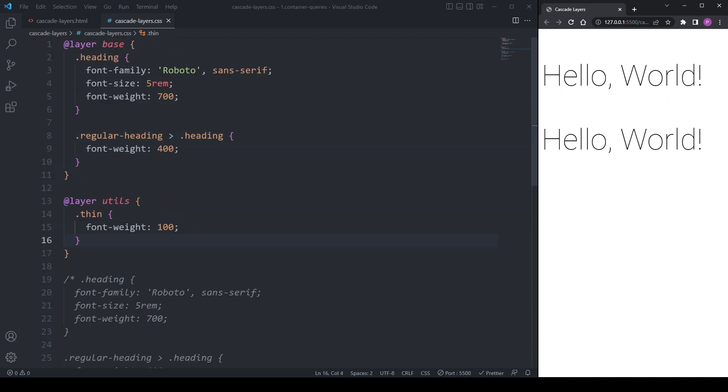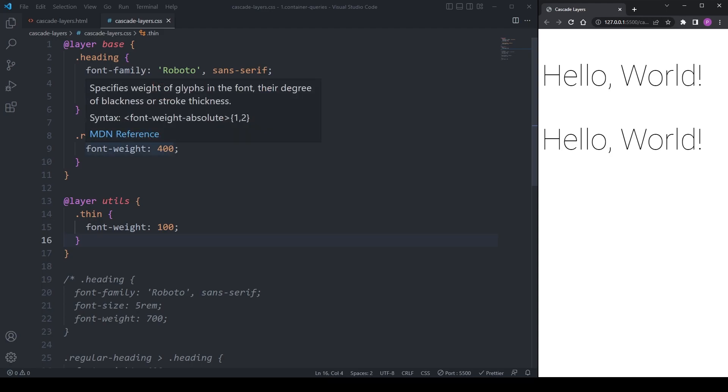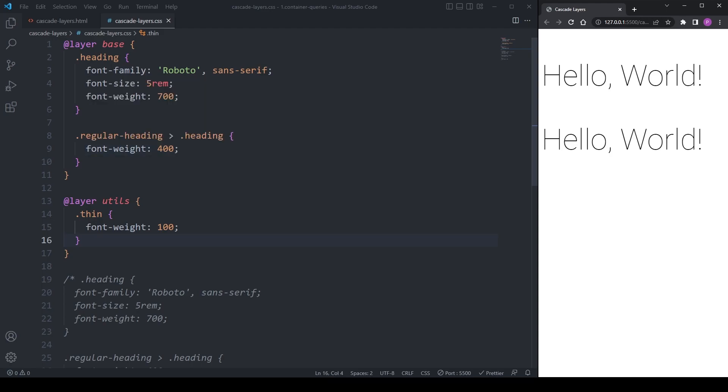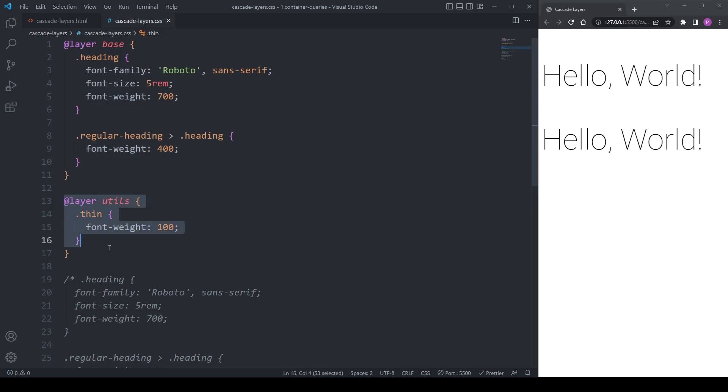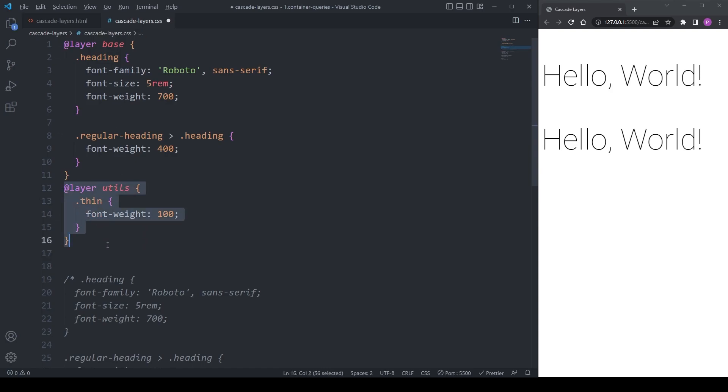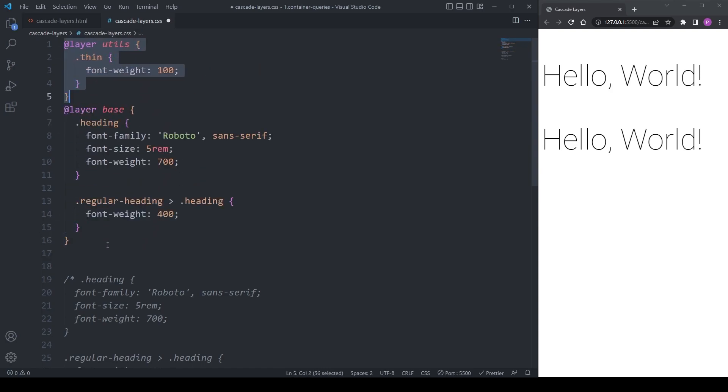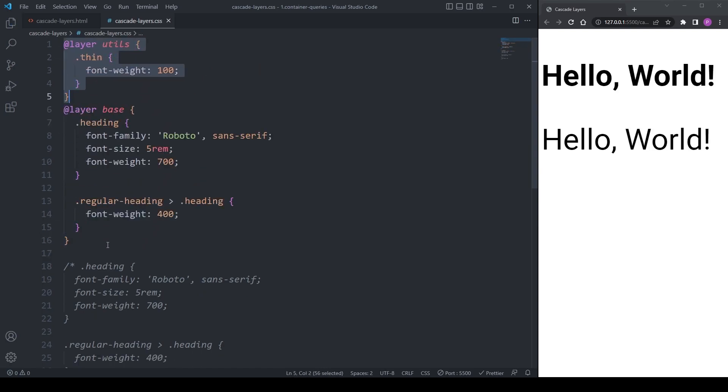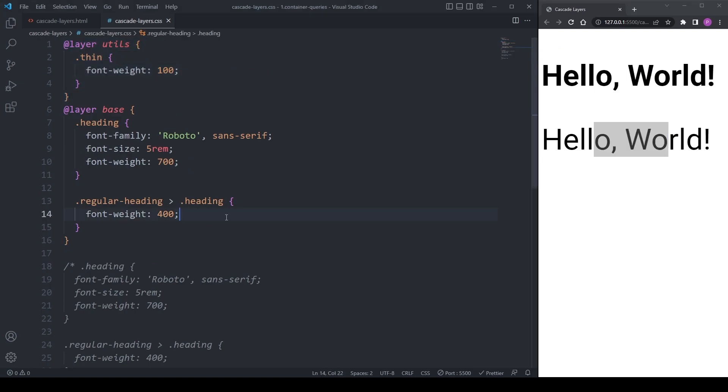One thing to note here though is that you need to organize your layers in the order of least important at the top to most important at the bottom. Because the utils layer is placed after the base layer, the utils layer has priority. If we were to move the utils layer above the base layer, we'd be back to having our original specificity issue, where our second heading isn't applying the styles from our utility class.